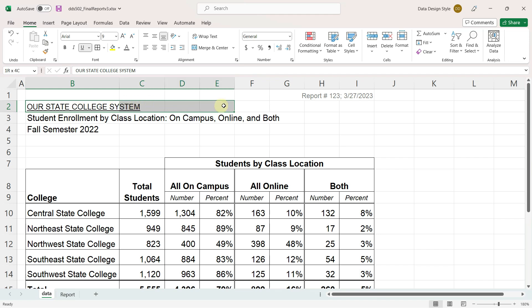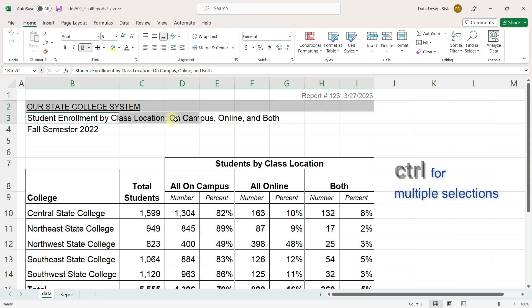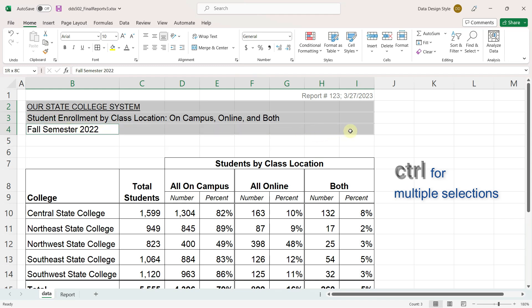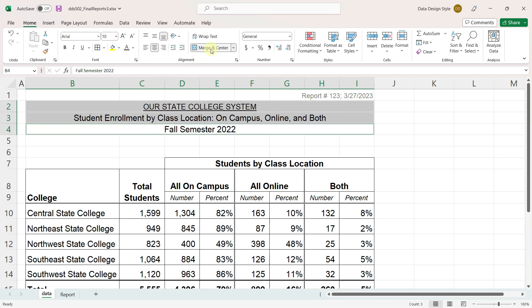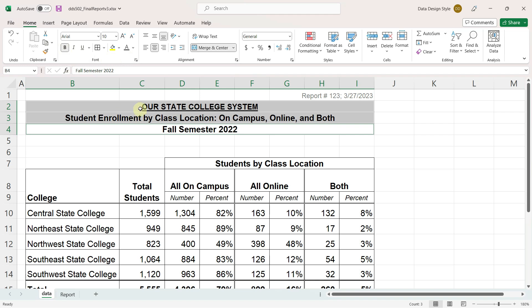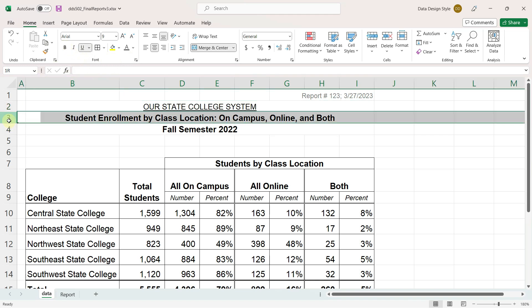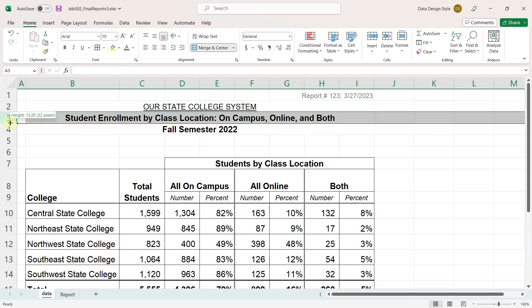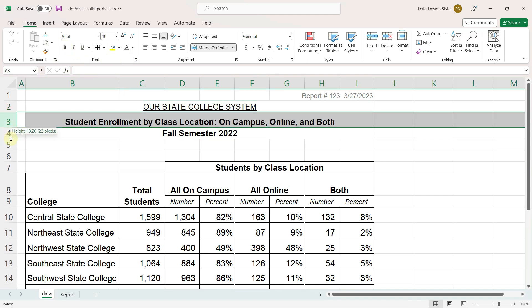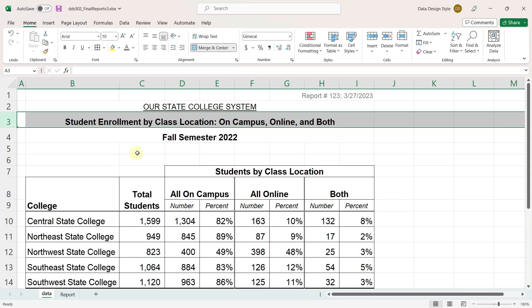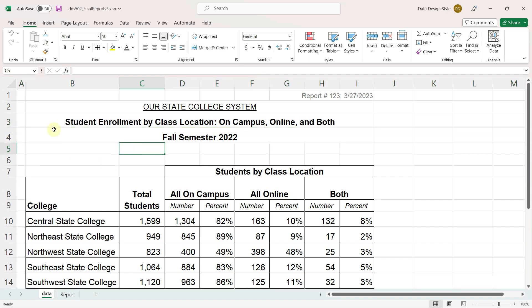Then I'll select this first row. Let go of the mouse. Hold down the control key. Select the next row. Let go of the mouse. Keep the control key held down and then select the third row for our three selections. And merge and center. Delete this row that we do not need.